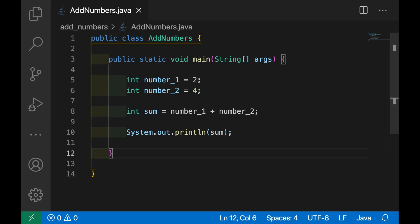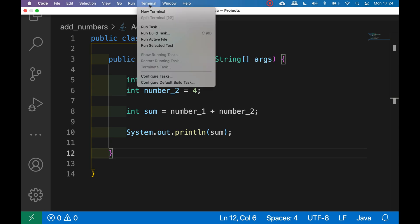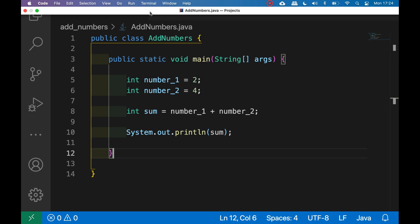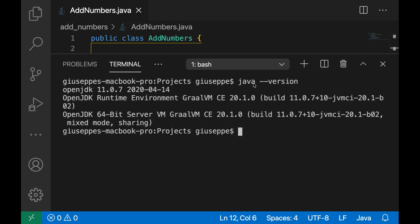Now you need to open the terminal, so click on terminal, new terminal. First check if you already installed Java in local machine, so type java-version. In my case I have OpenJDK 11.